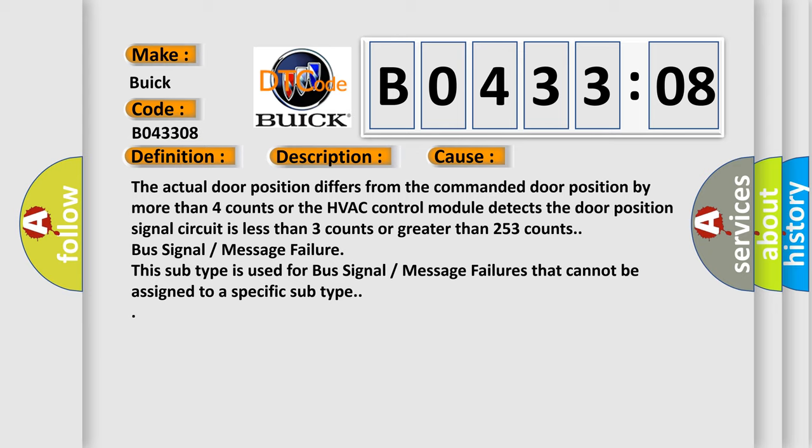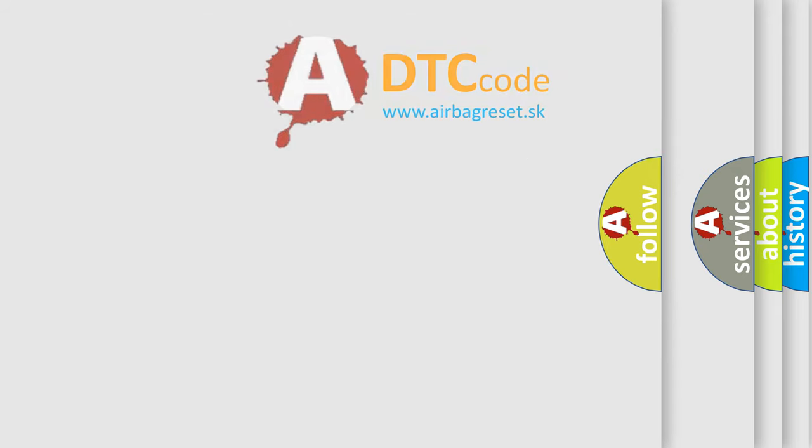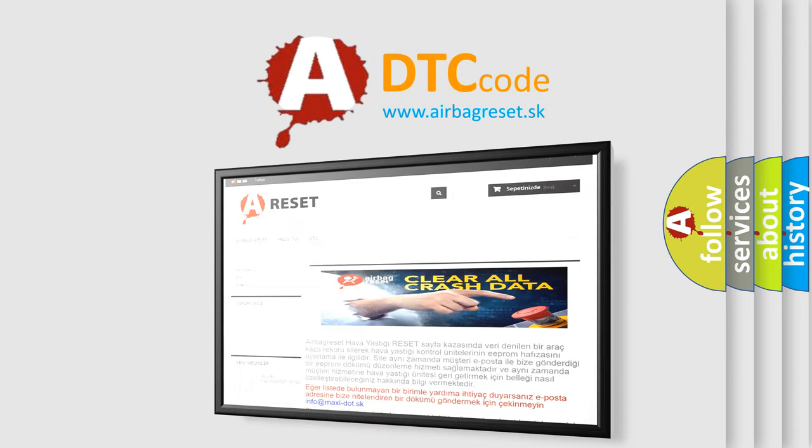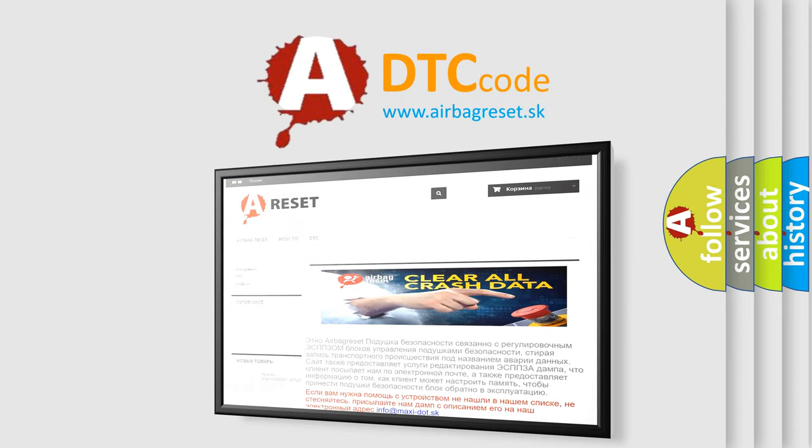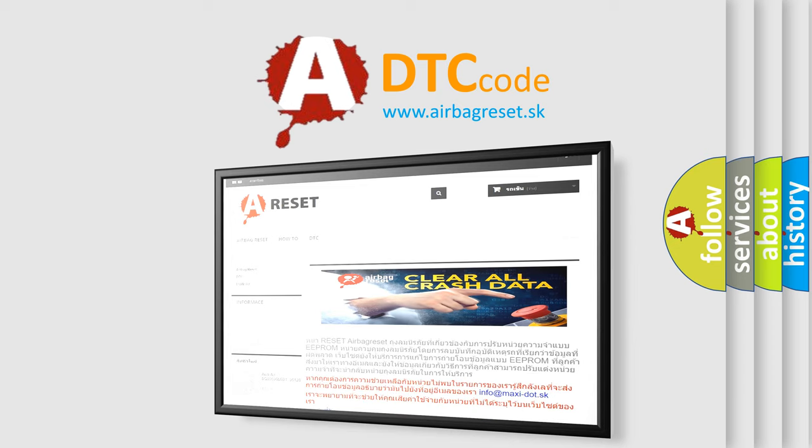Bus signal message failure. This subtype is used for bus signal message failures that cannot be assigned to a specific subtype. The airbag reset website aims to provide information in 52 languages. Thank you for your attention and stay tuned for the next video.